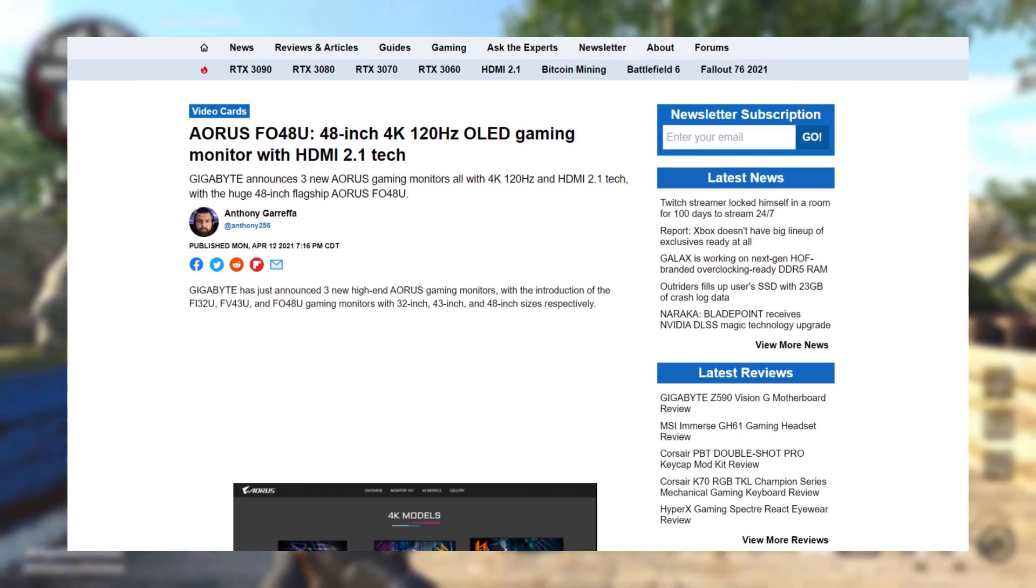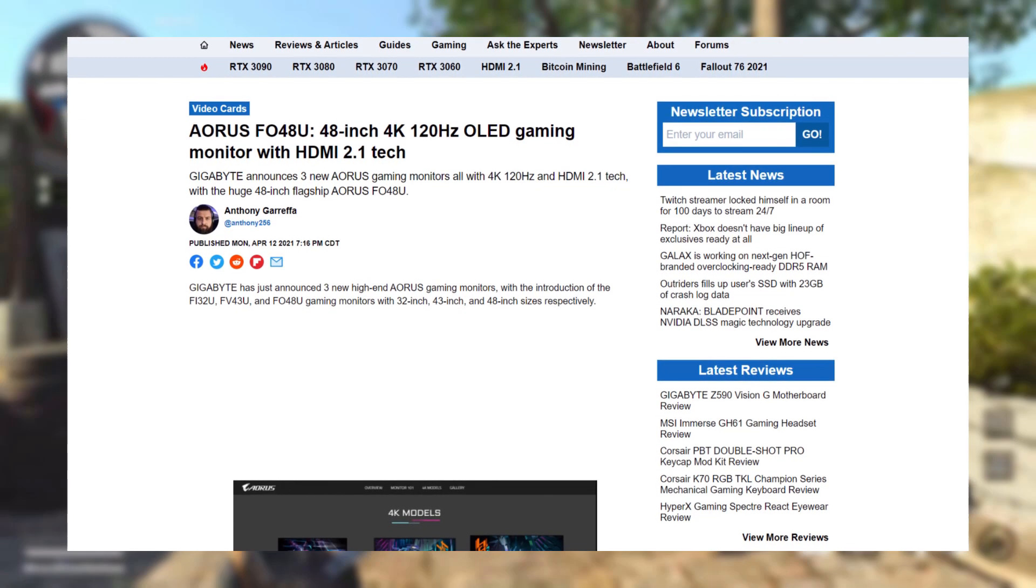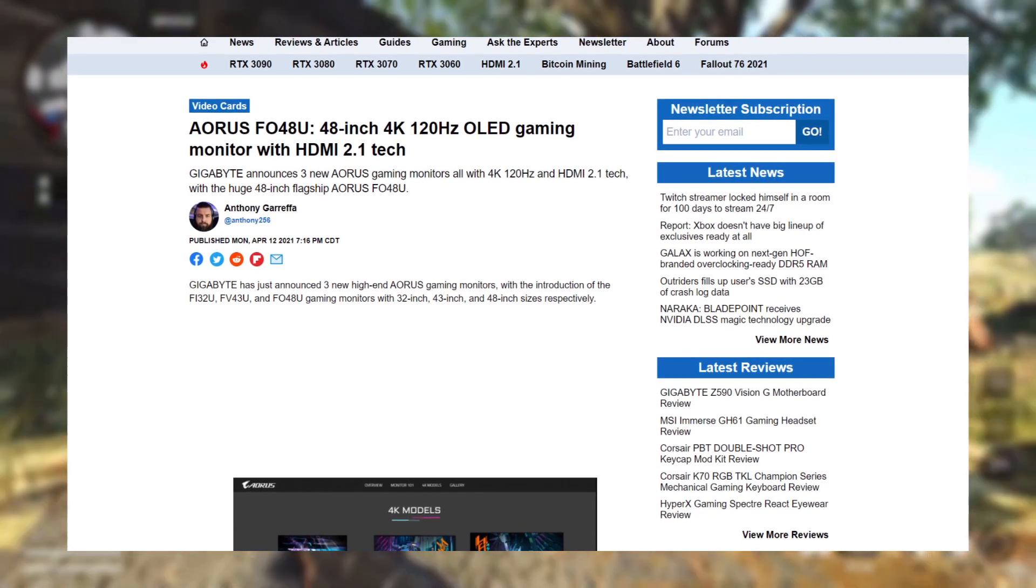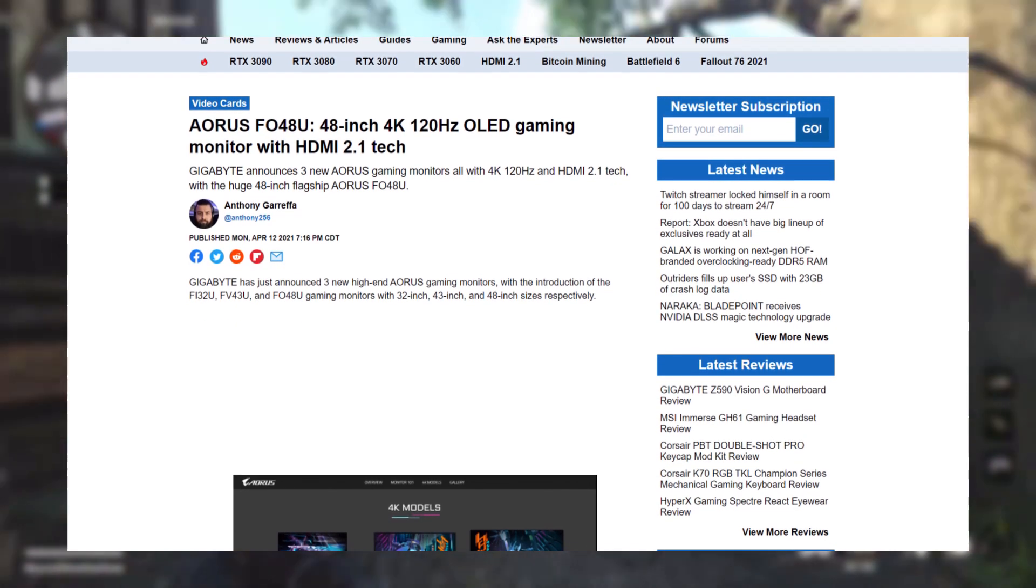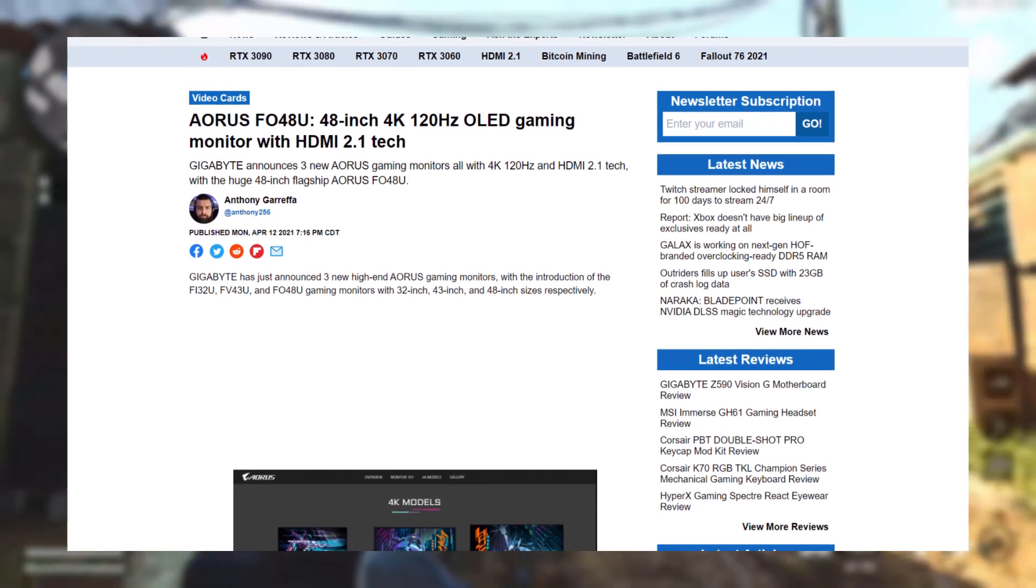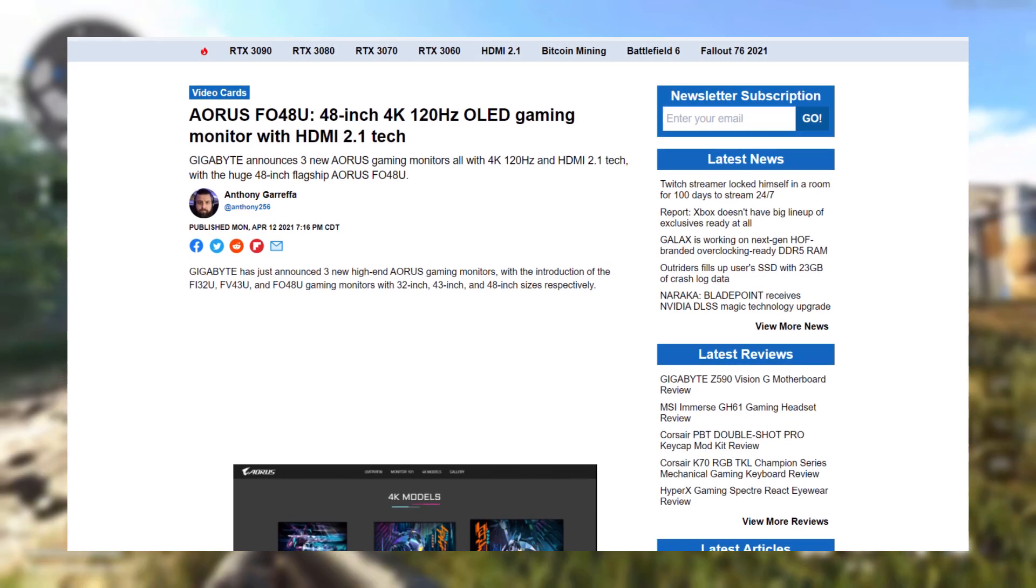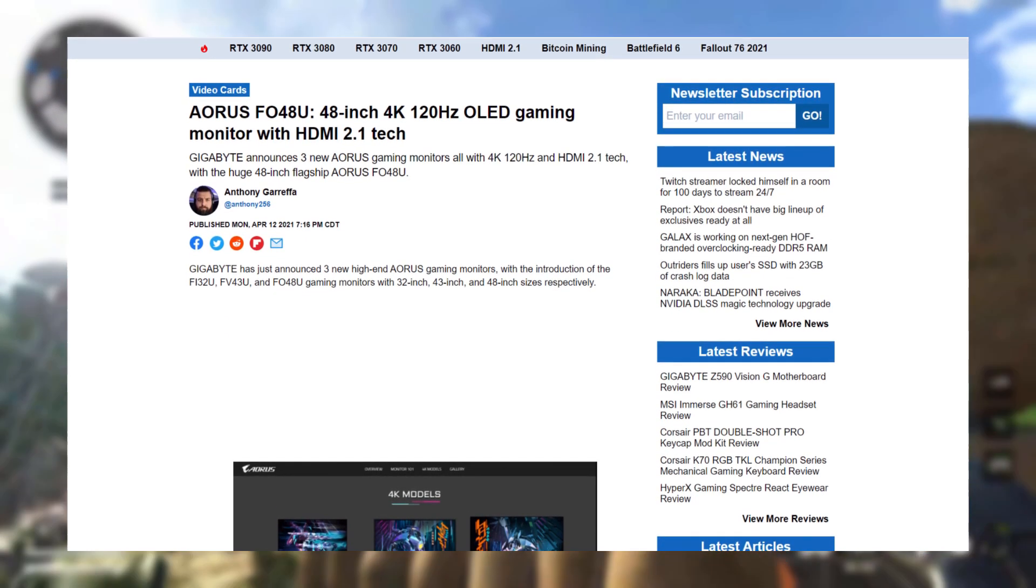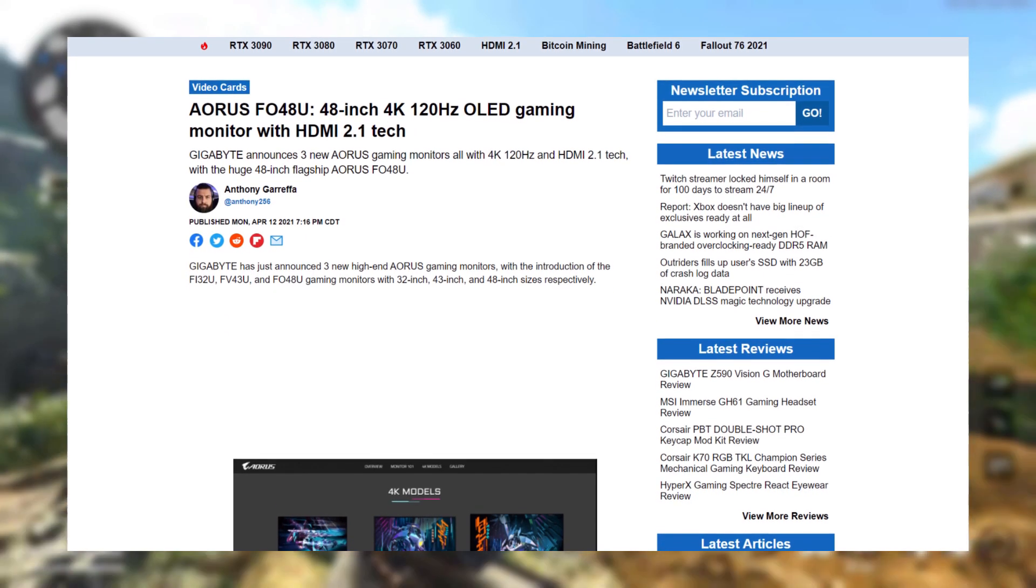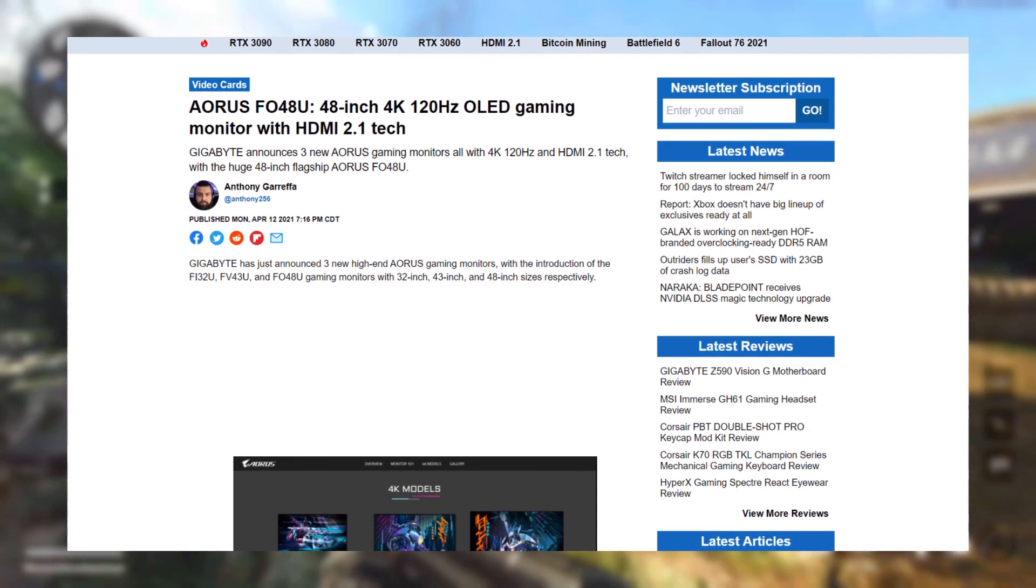They're the Fi32U, FV43U, and F048U, with 32-inch, 43-inch, and 48-inch sizes.